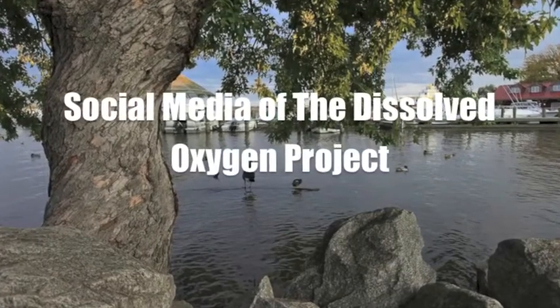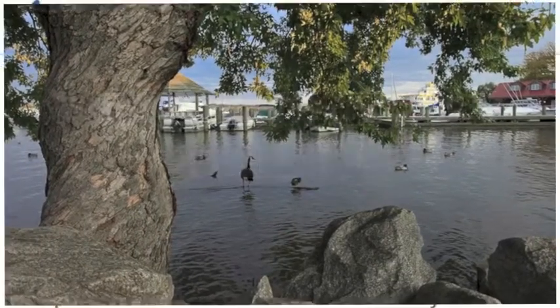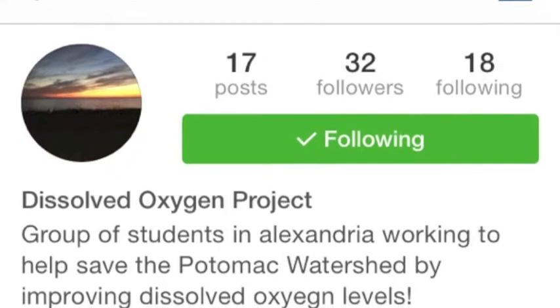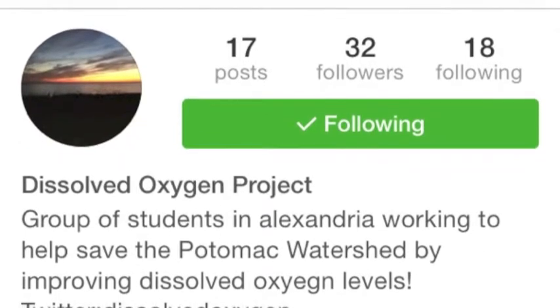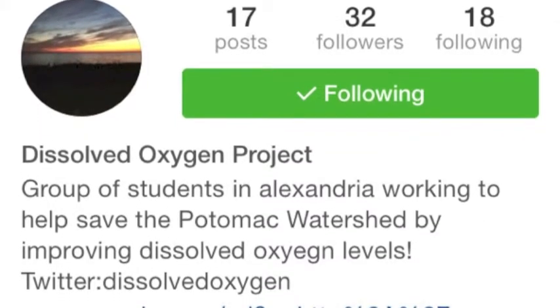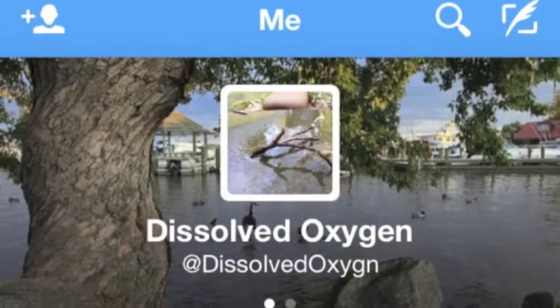Social Media of the Dissolved Oxygen Project. To get the community involved and educated, I use two social media tools: Instagram and Twitter.